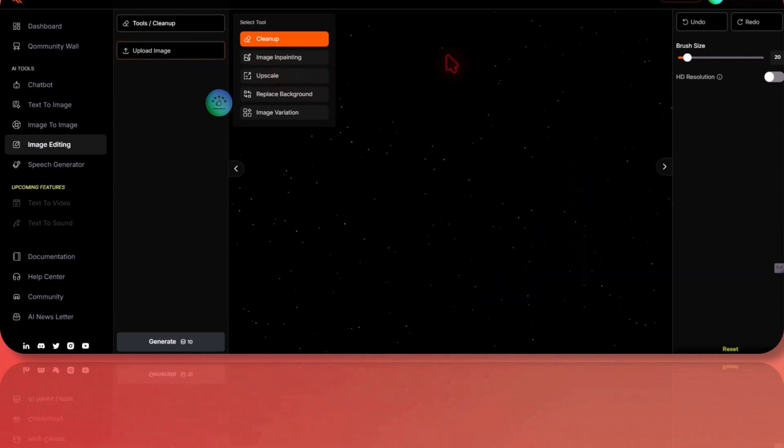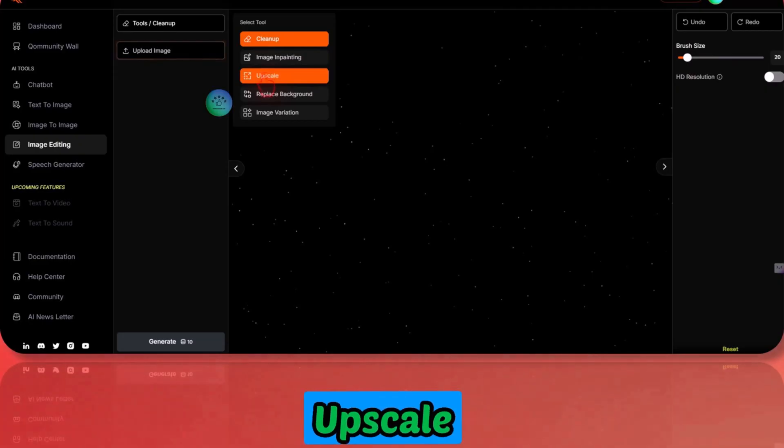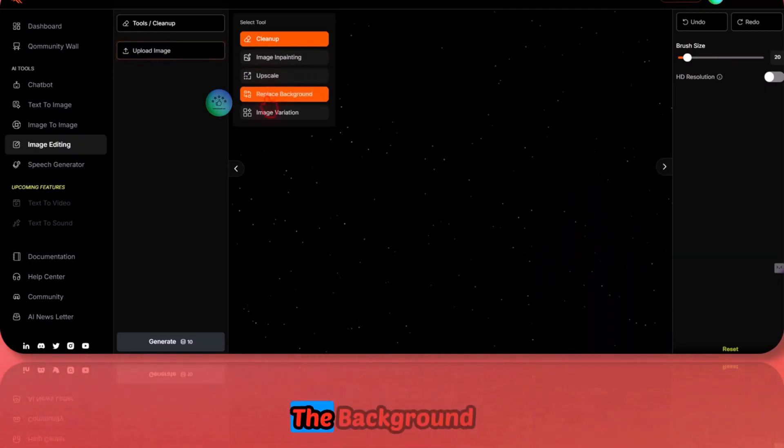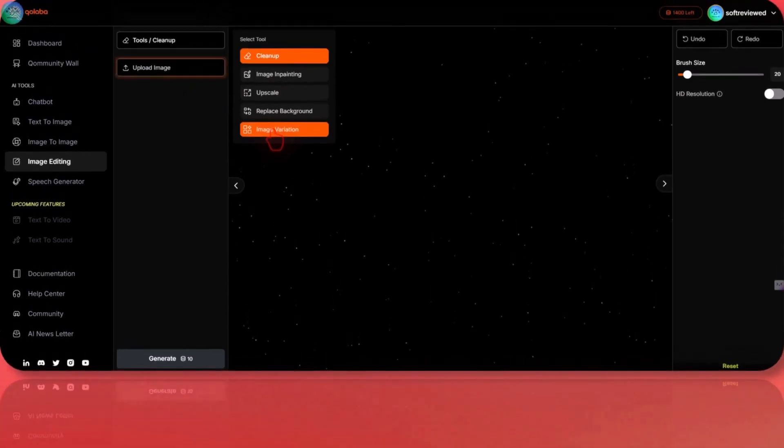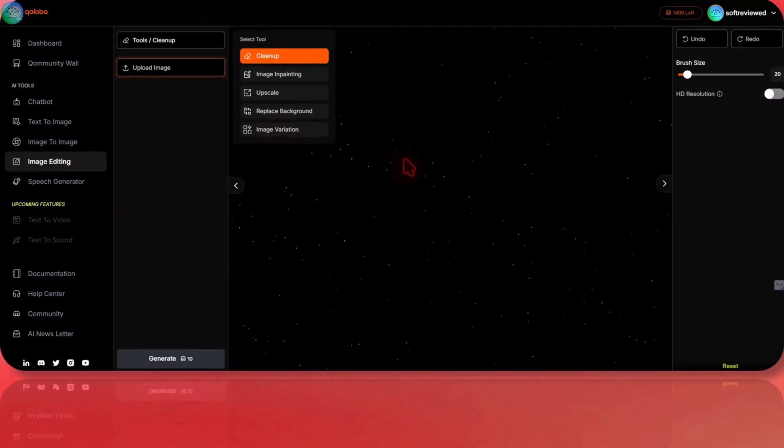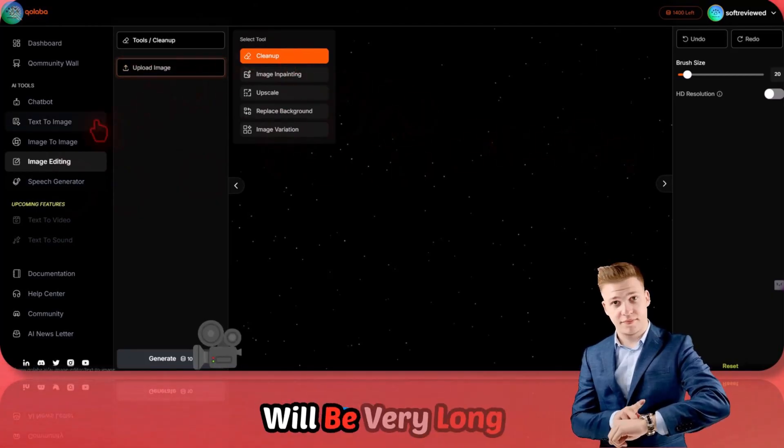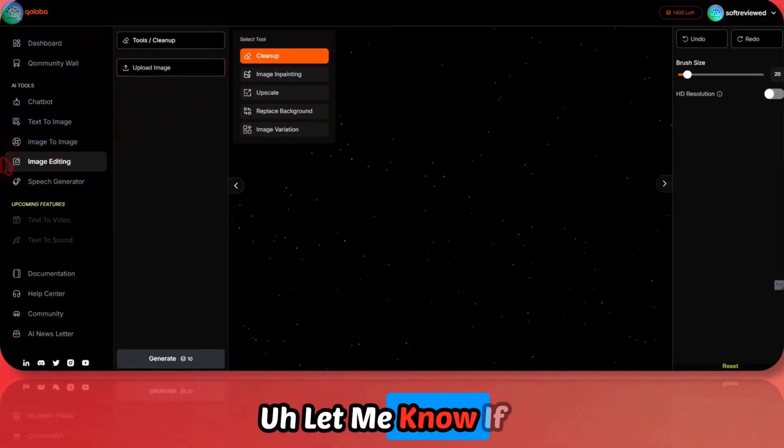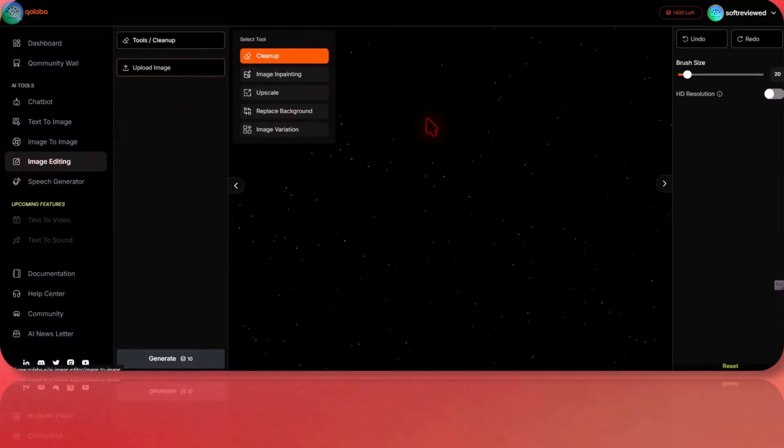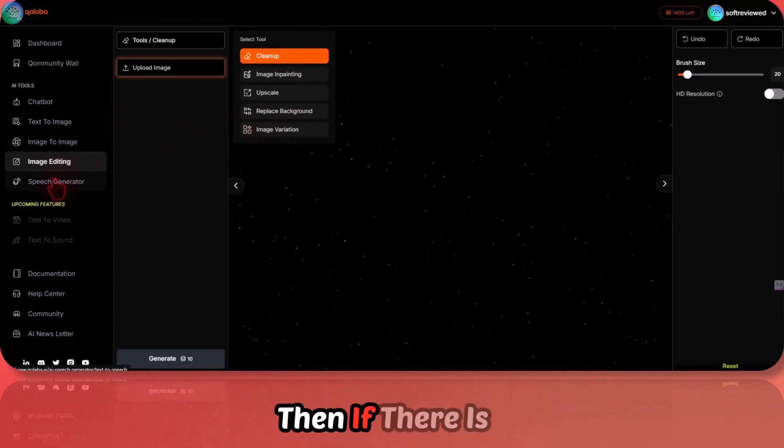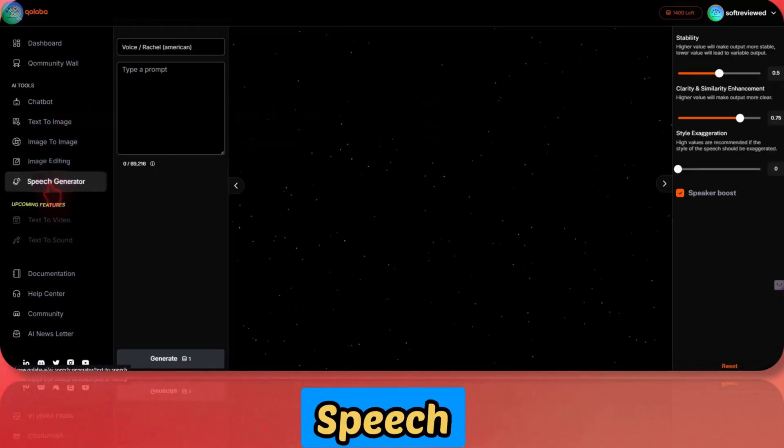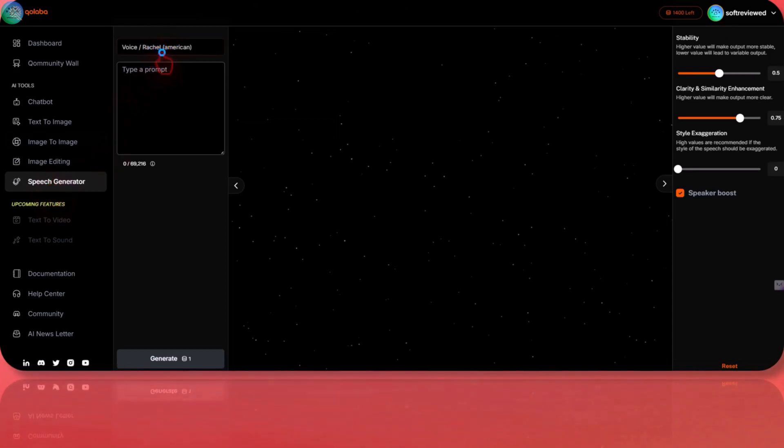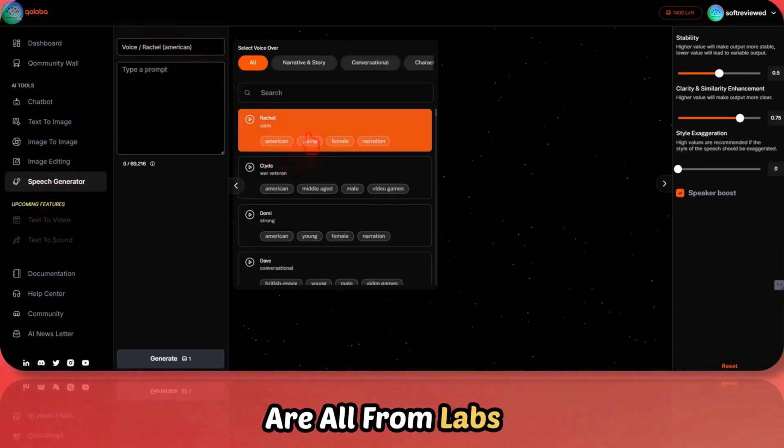When it comes to image editing, this is for removing any part of the image. You can use this option to paint, to inpaint. You can use the select brush option and generate something. You can use upscale. You have the option to replace the background. You have the option to get different variations of the same image. These are some of the other options. If I go in deep with all these options, the video will be very long. Let me know if you want me to go in deep to any specific features. If there is demand, I will definitely do that.